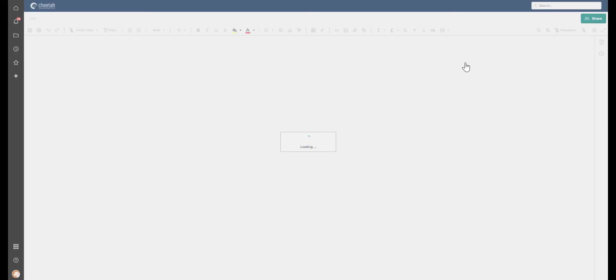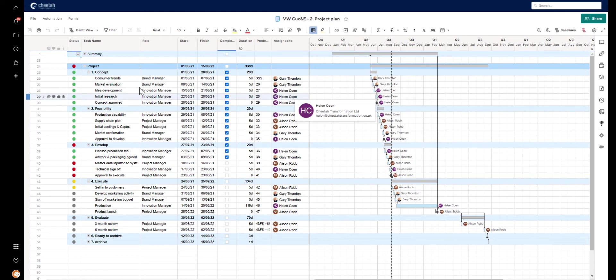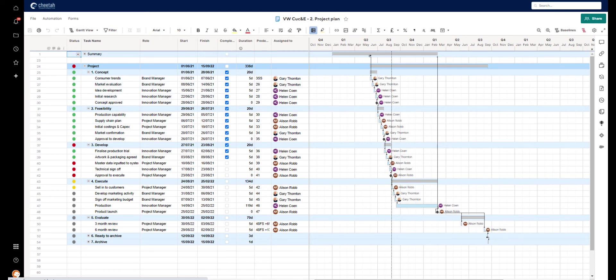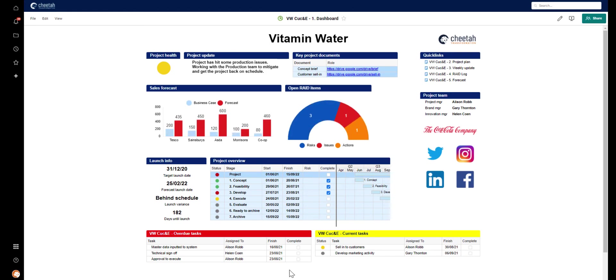Moving to the project plan, in a similar way, you can see that that now has populated with dates and with whose tasks they're assigned to, and is tracking the status of tasks as we go, and feeding that information back onto the dashboard, where we can see overdue and current tasks.